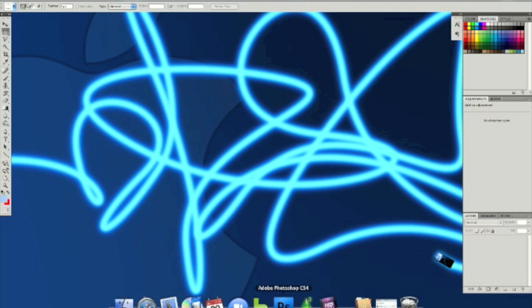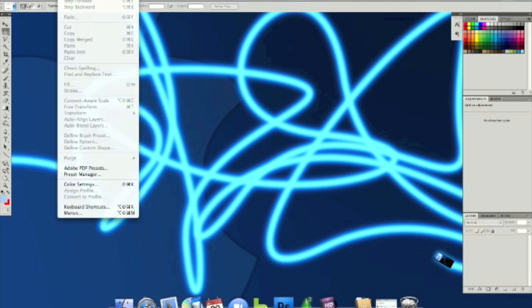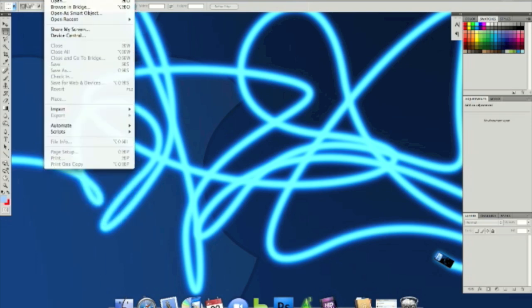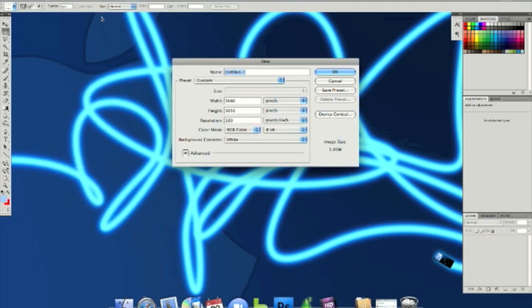Hey guys, today I'm going to show you how to create light strokes in Photoshop CS4. It should work with any version. So what you have to do is create a new project.